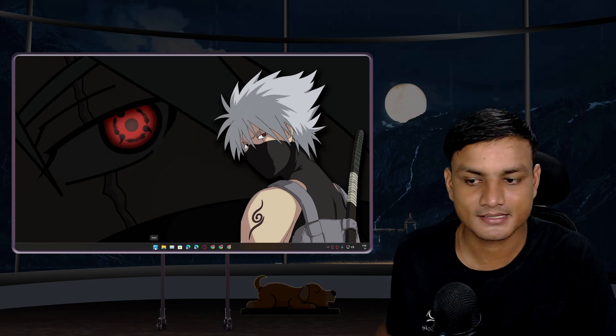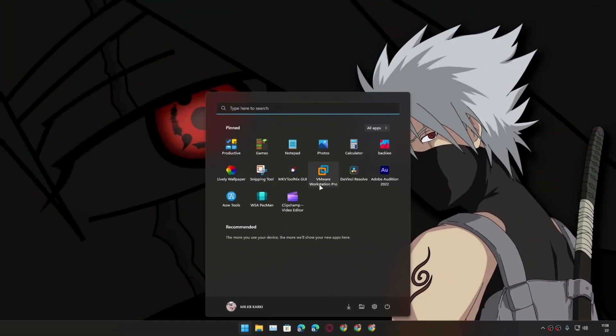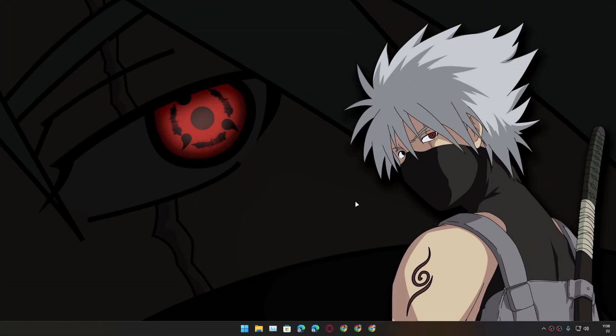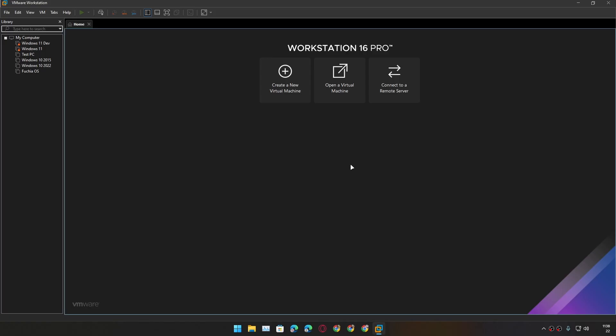It's actually very simple. Locate your VMware and run it as administrator. This is very important. If you don't run this as administrator, it won't work.